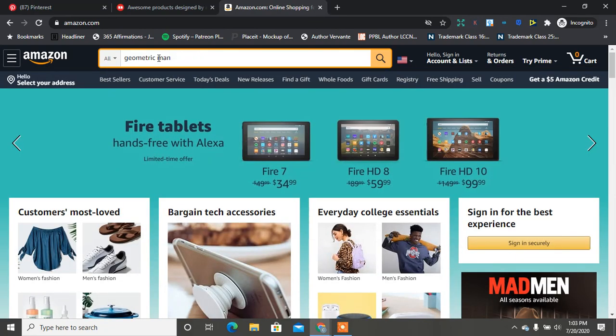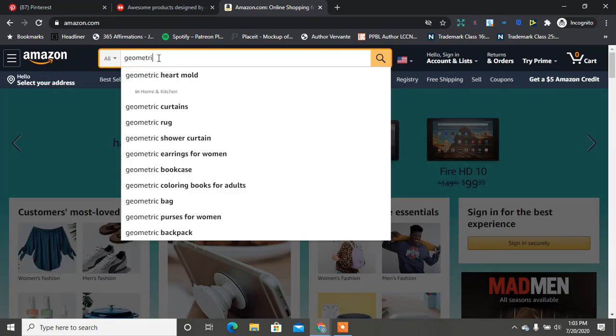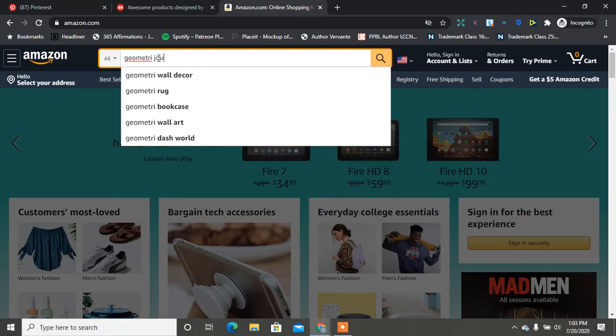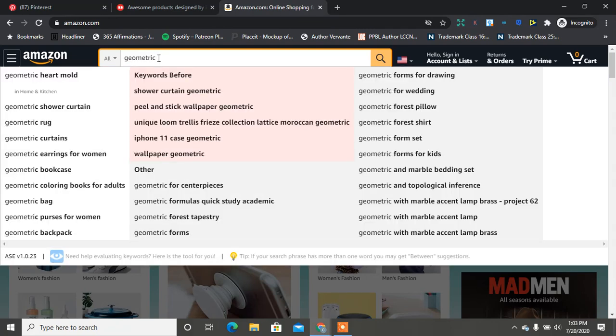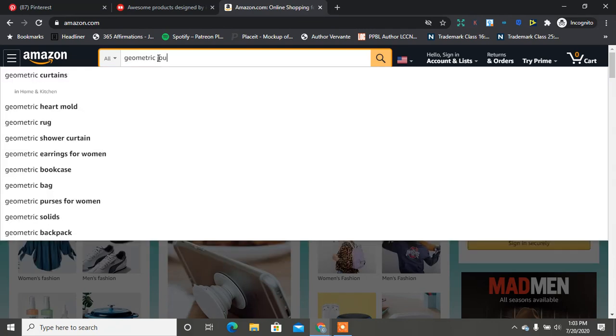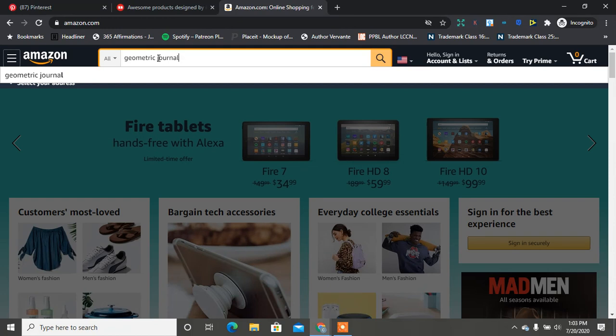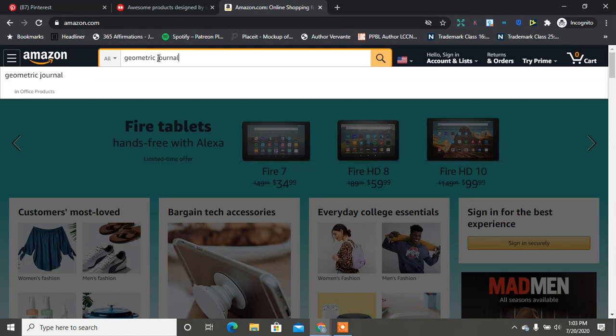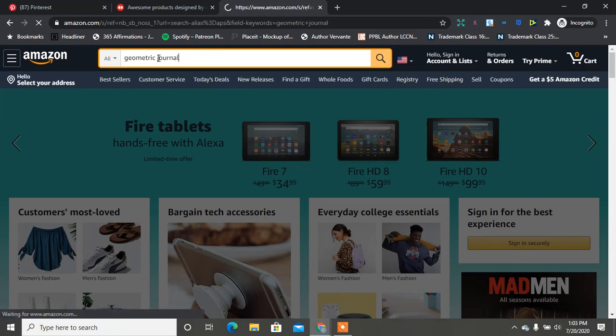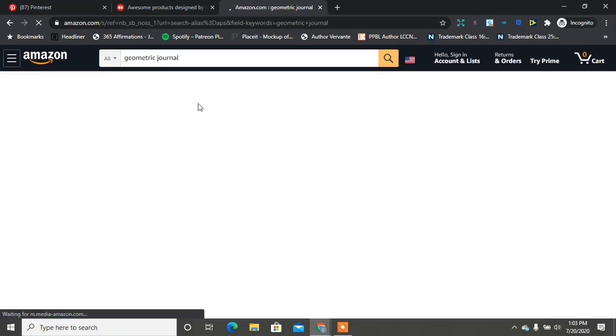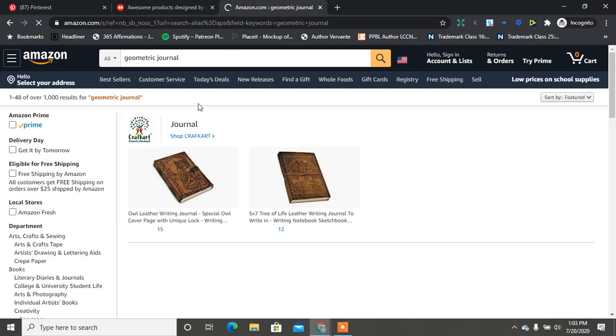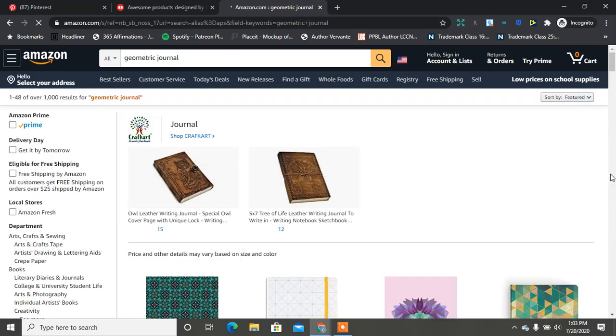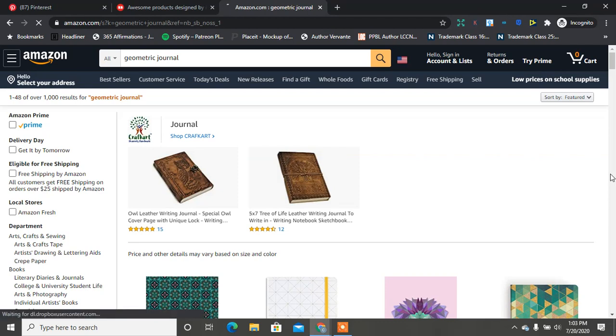We know that geometric is popular, so those are some keywords. Let's see if they have geometric journal. So we know that the geometric shape is good. On Amazon we're not coming up with a lot of stuff. We did get the coloring book for adults, so we could take that and do something like geometric coloring book for adults.